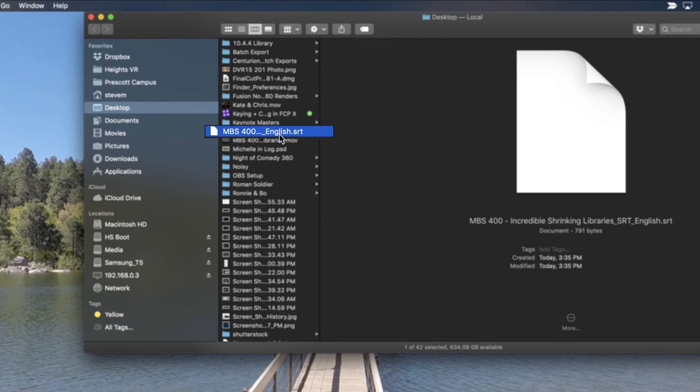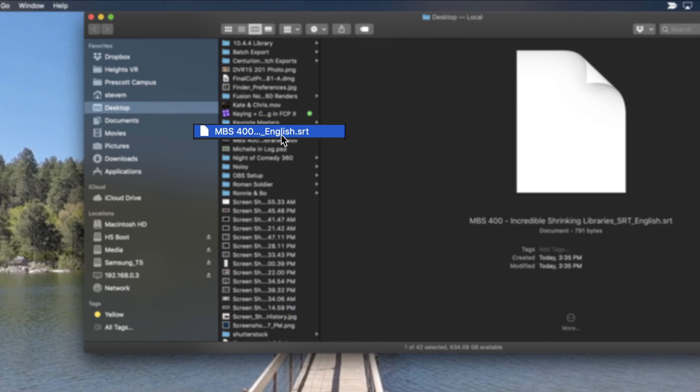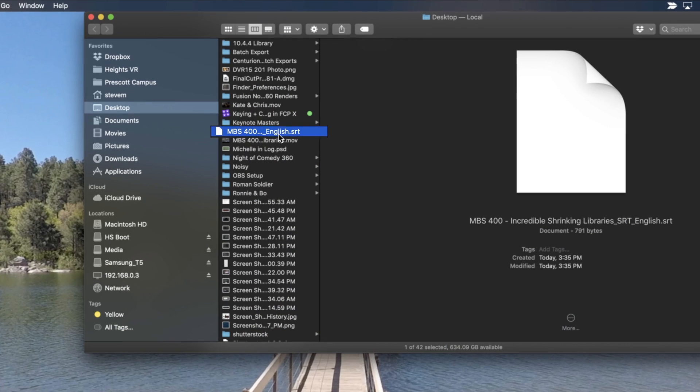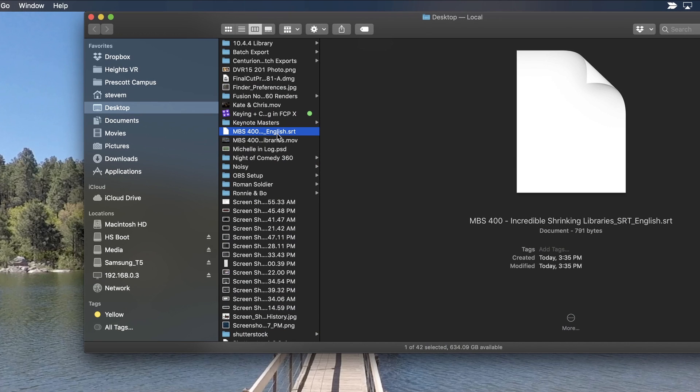Once the movie is exported, you'll find the SRT file right alongside it. Now you simply go to your sharing platform of choice and follow their instructions for uploading and attaching an SRT caption file to your video.